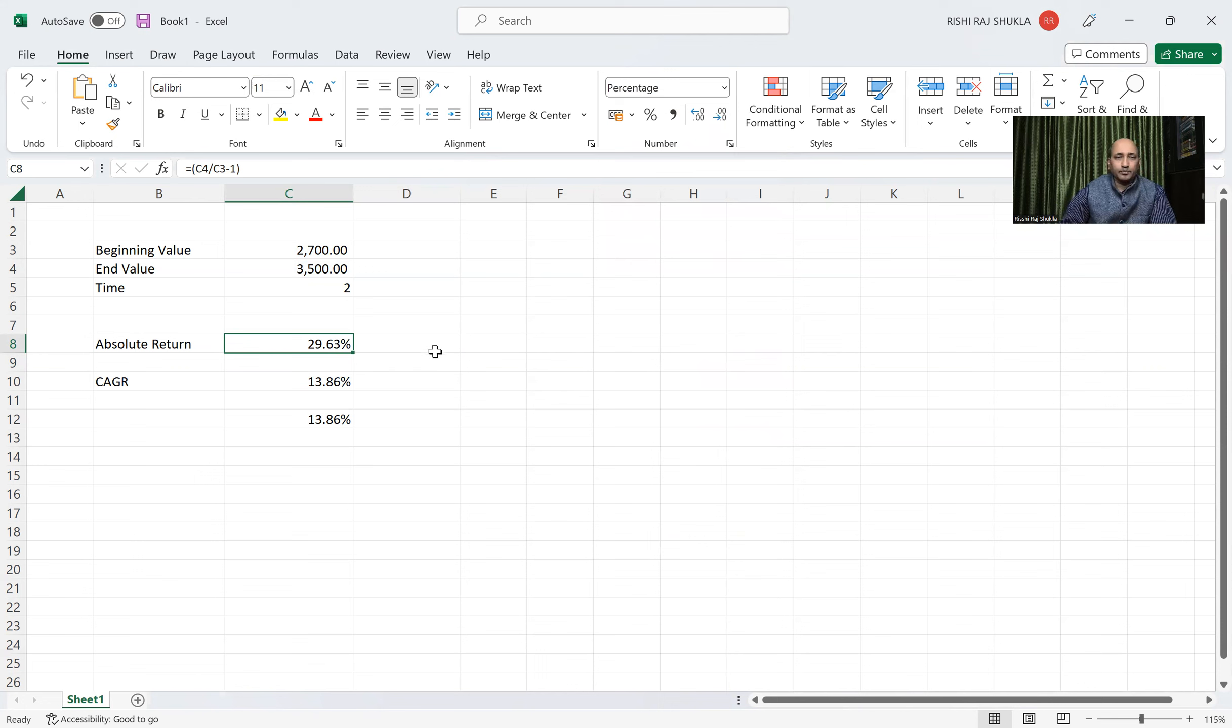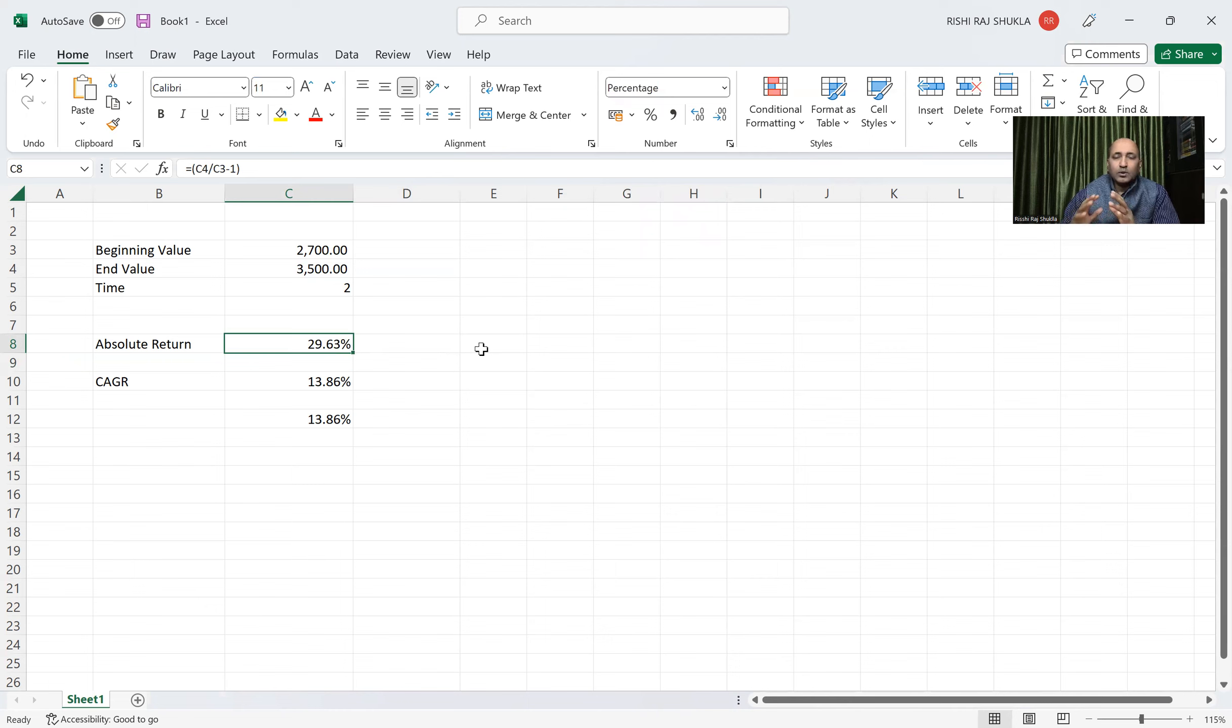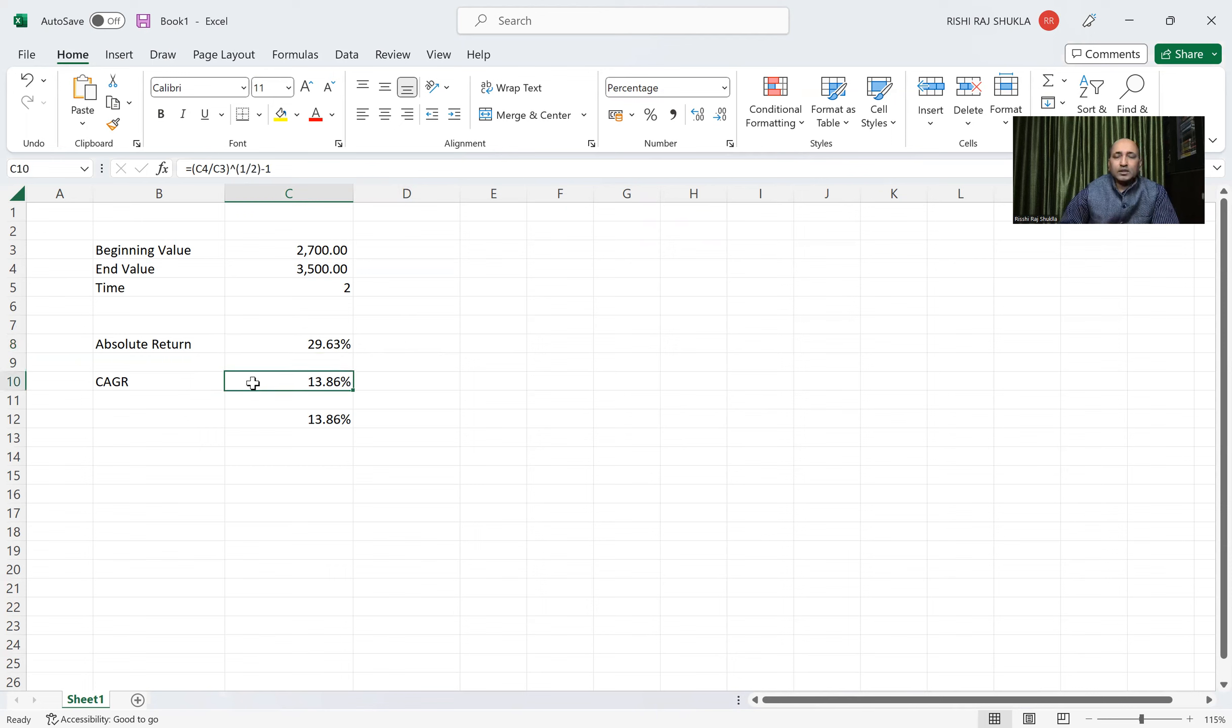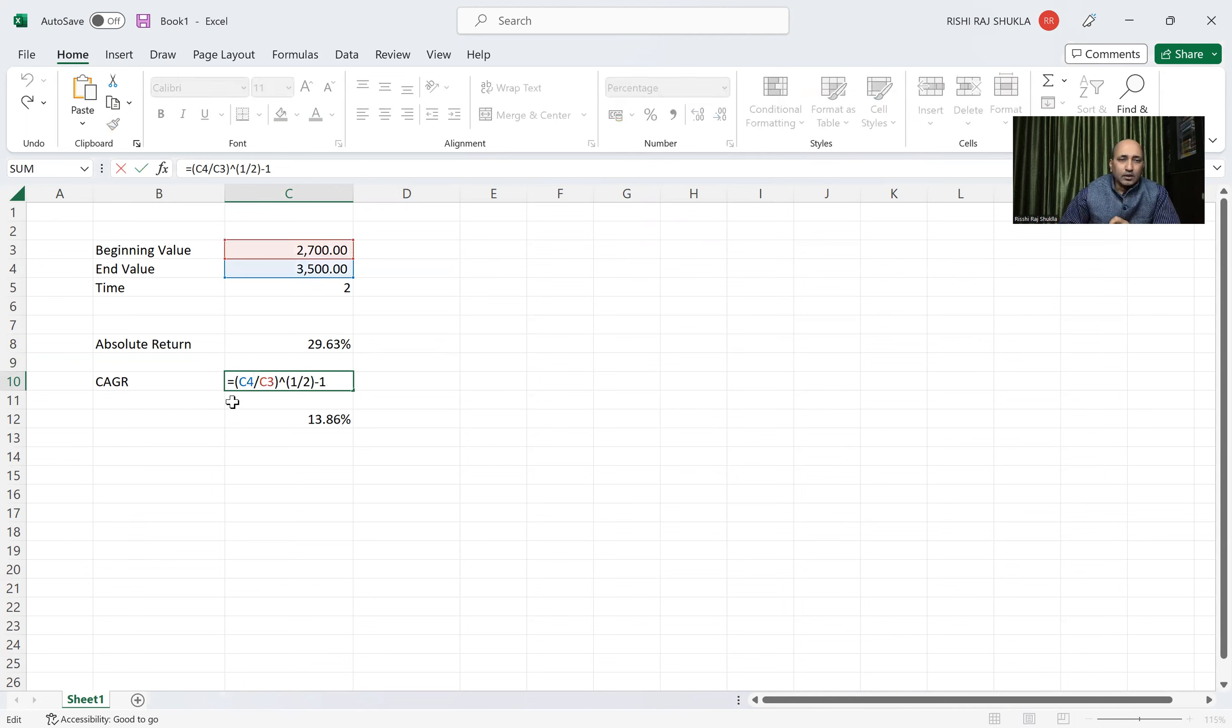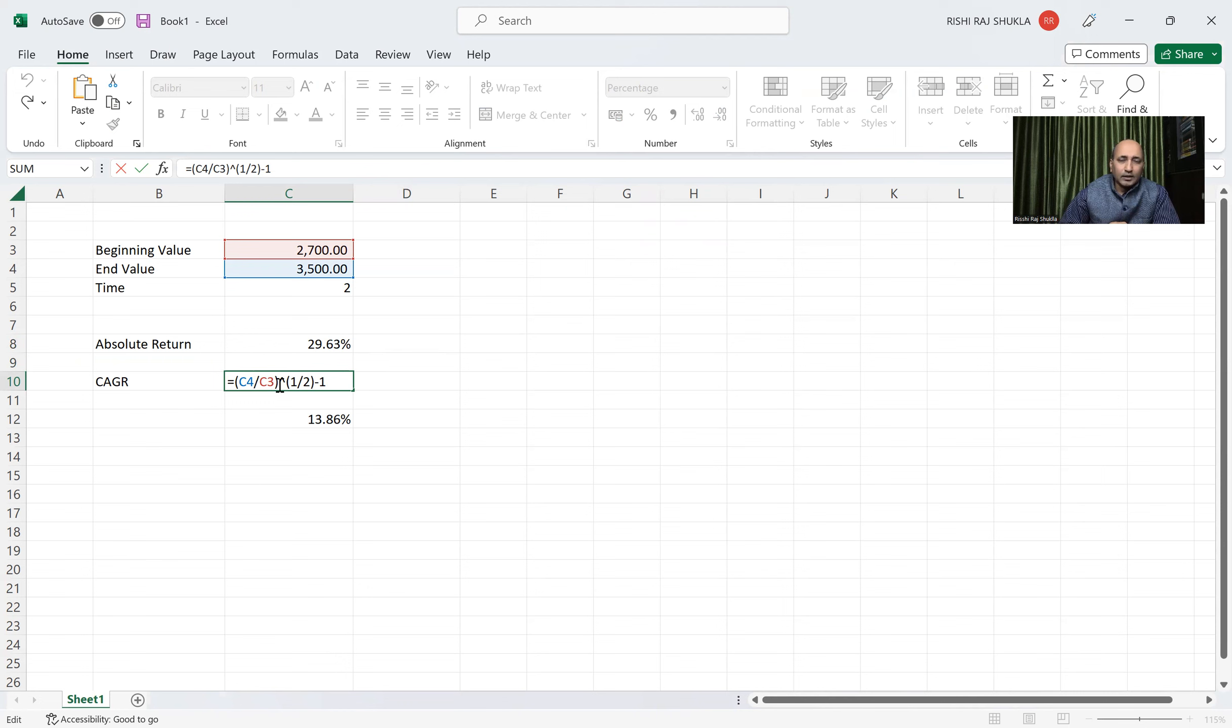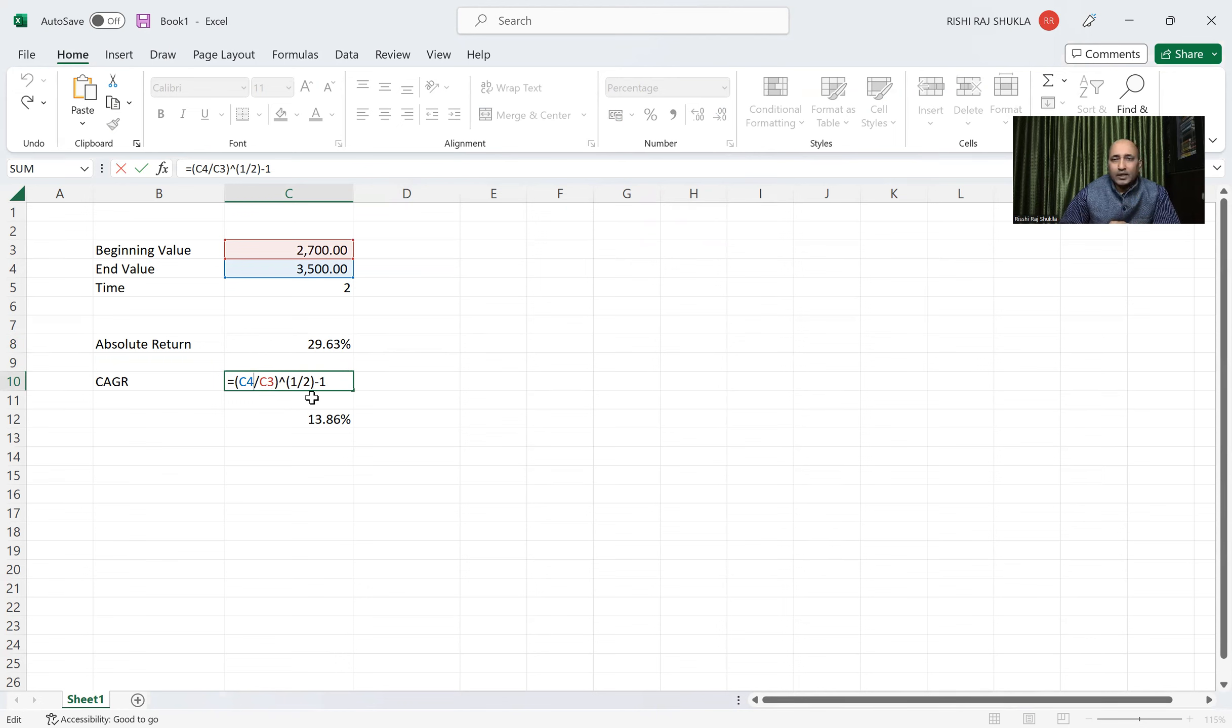So like this you can calculate absolute return. Another is CAGR. CAGR we can calculate in so many ways. This first way is, or we can see the formula to calculate. The formula to calculate, this mark is, again in bracket, this end value divided by beginning value and power, above this is 1 by n minus 1.